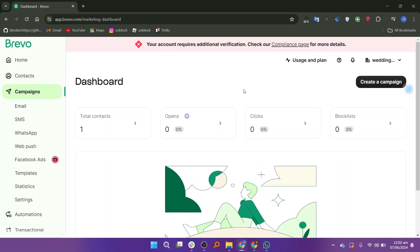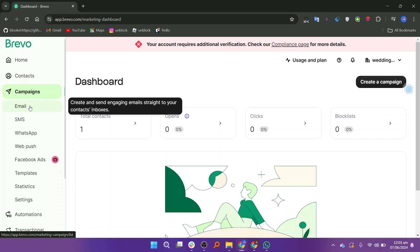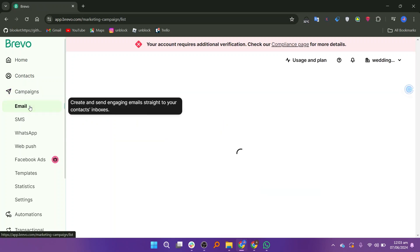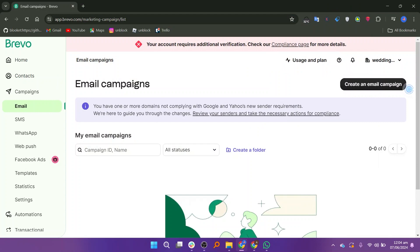Open the Brevo website and go to the email option on the left side. Your email campaigns will be displayed here.